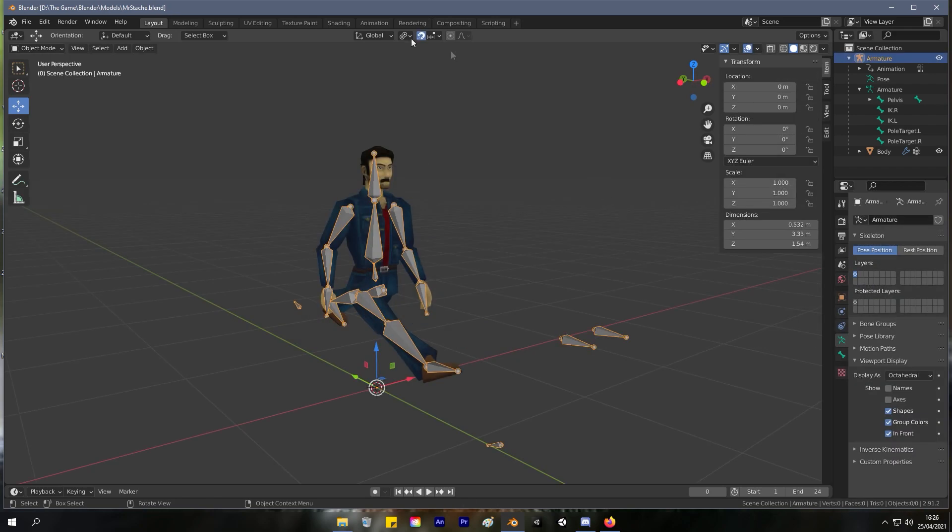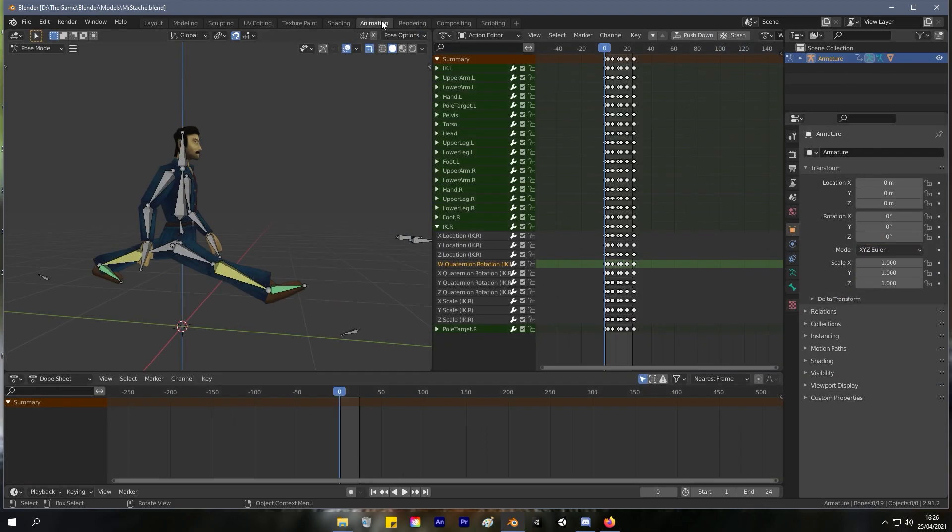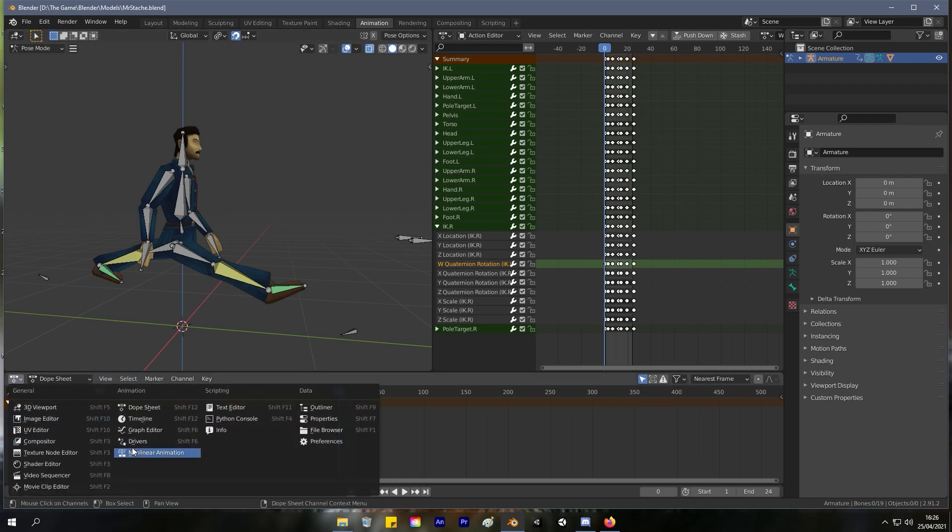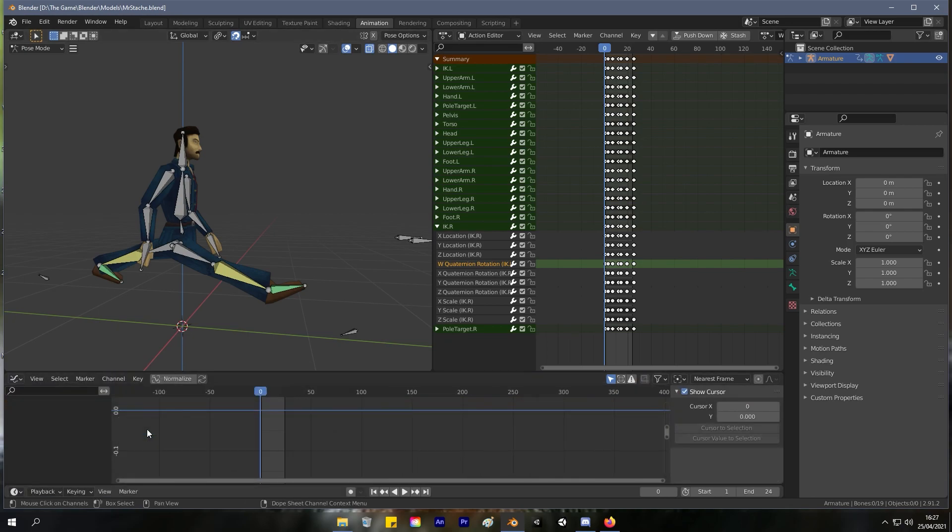Make sure you're in Object mode, select your armature, go over to the Animation workspace. Down here we want to open the Graph Editor, and we want to type in 'location' because we're only interested in messing with the location curves.